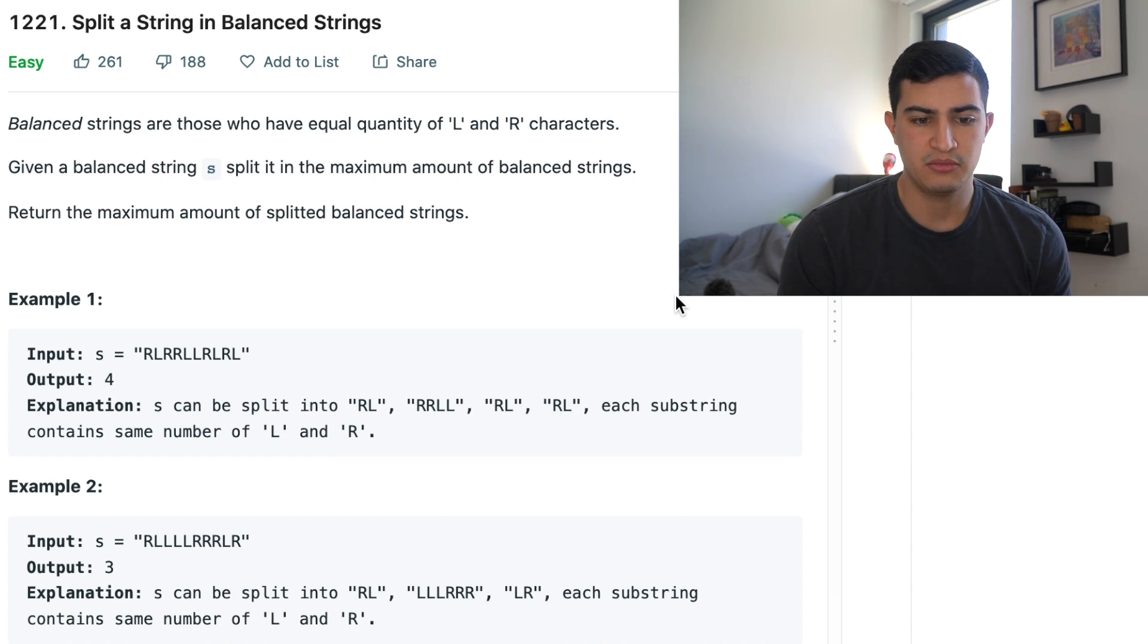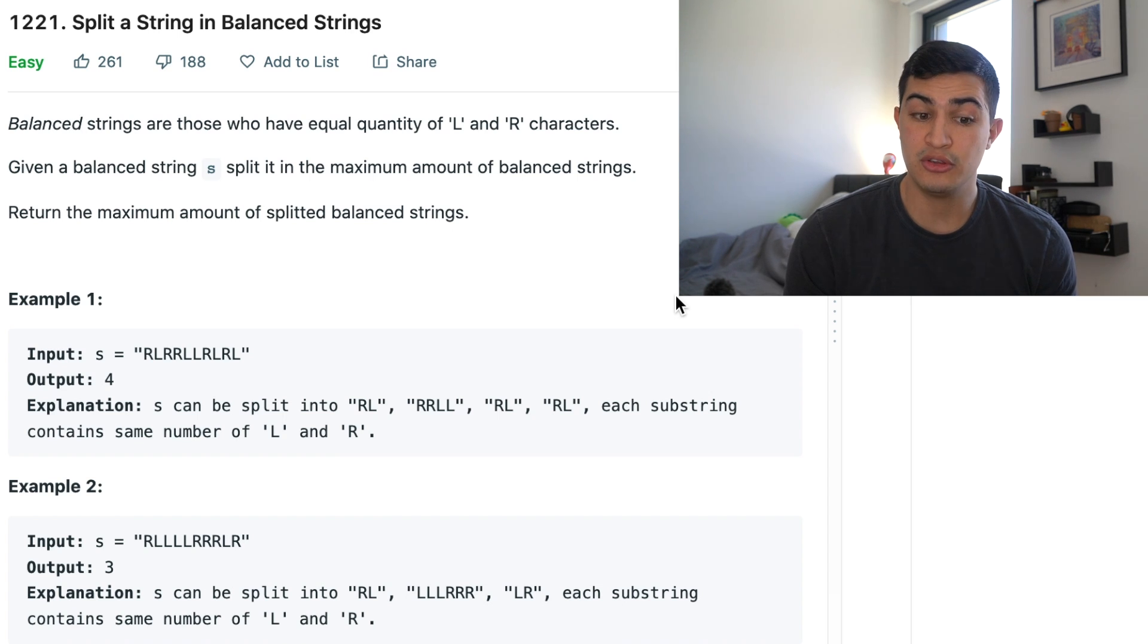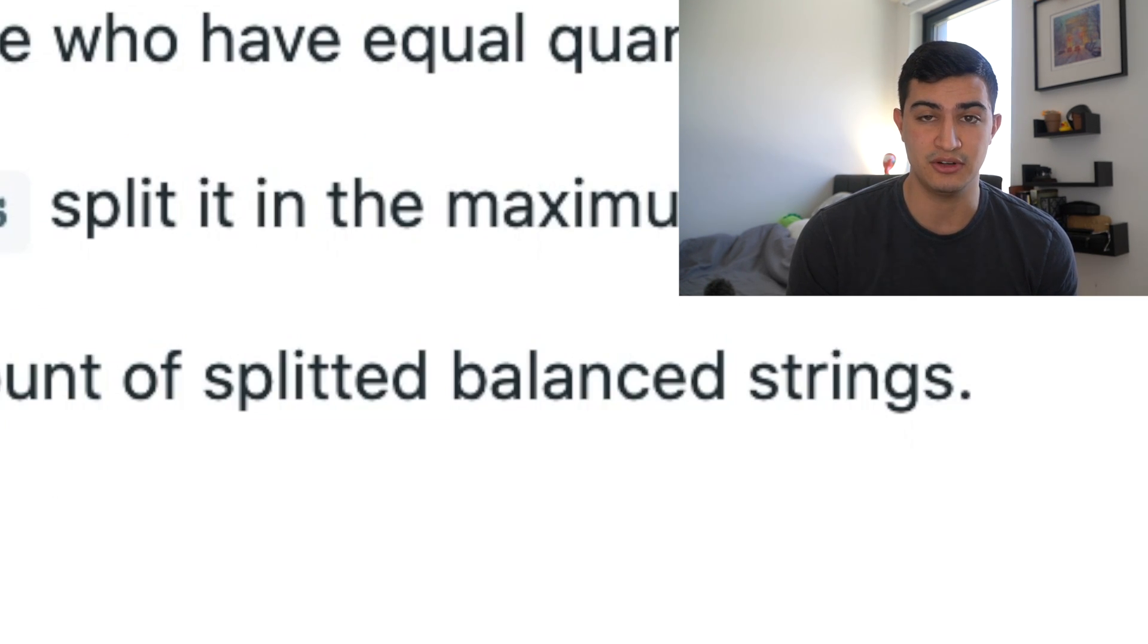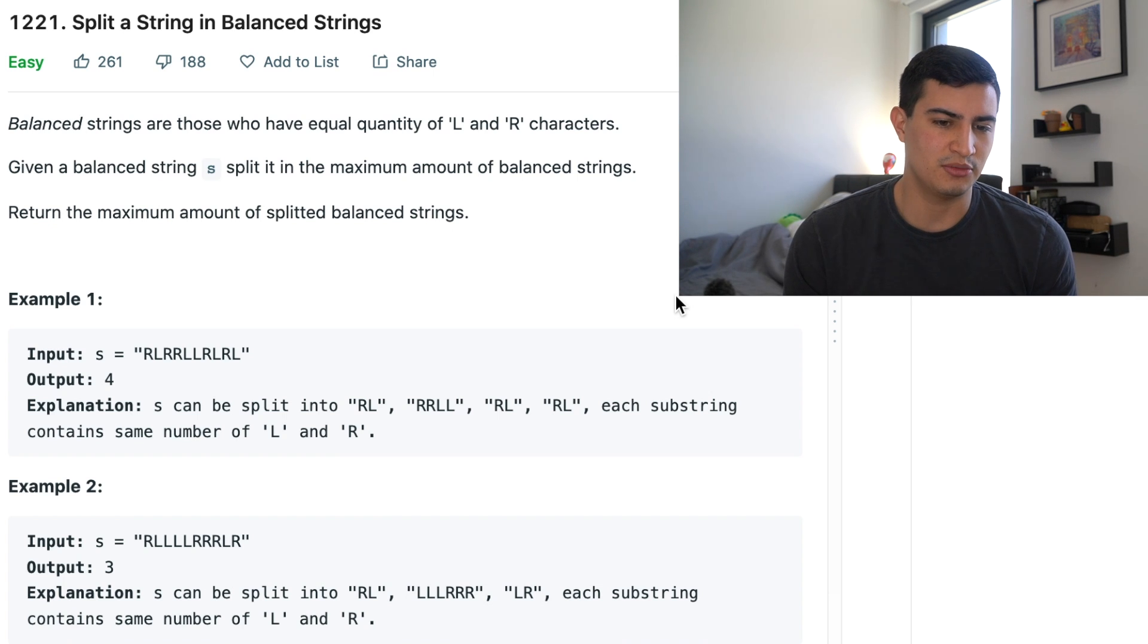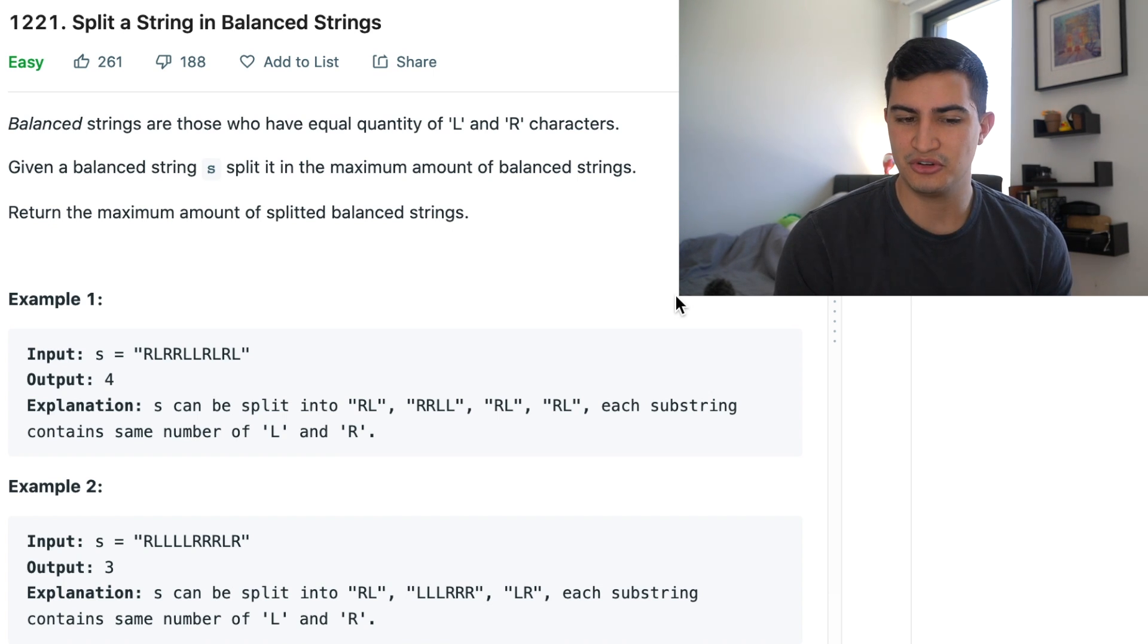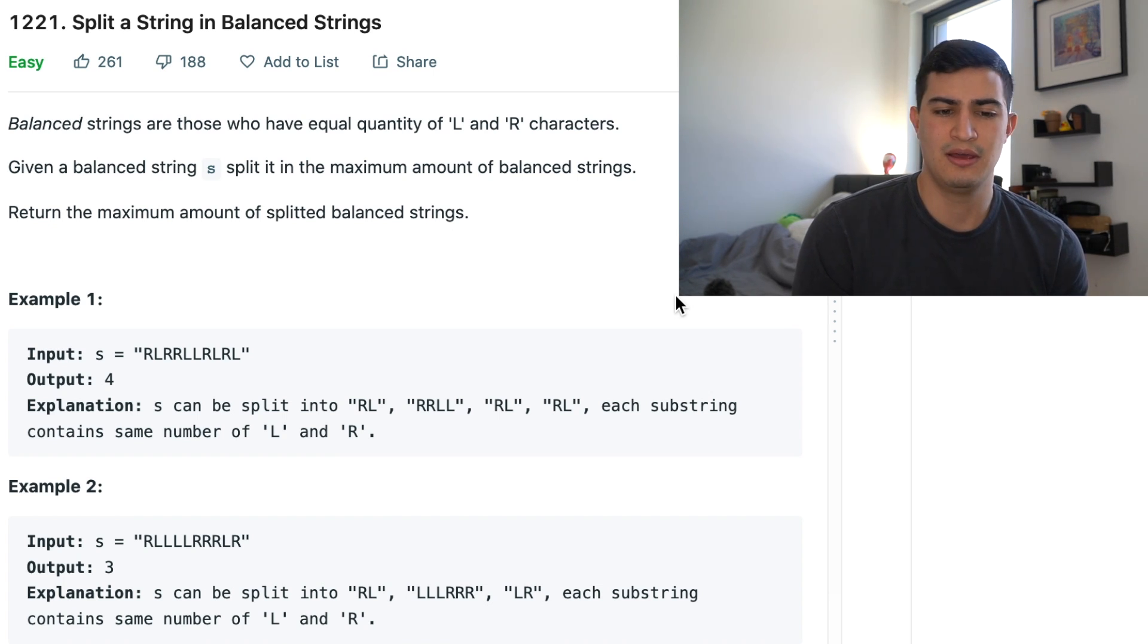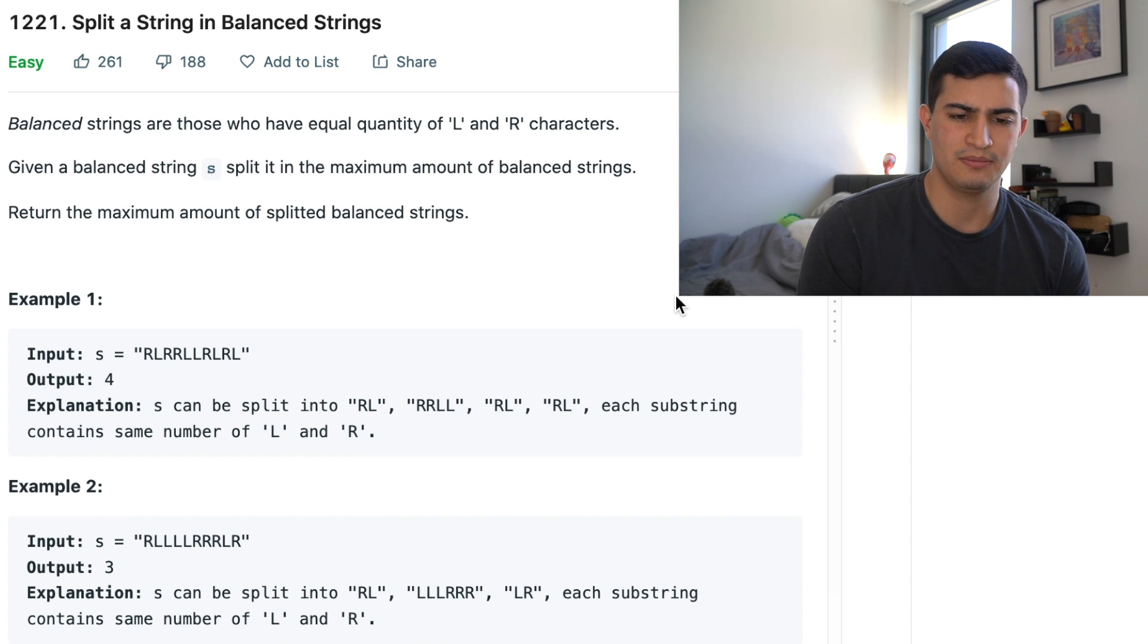Return the maximum amount of balanced, return the maximum amount of splitted balanced strings. LeetCode is kind of weird sometimes with their descriptions but they just want us to return the maximum amount of split balanced strings.